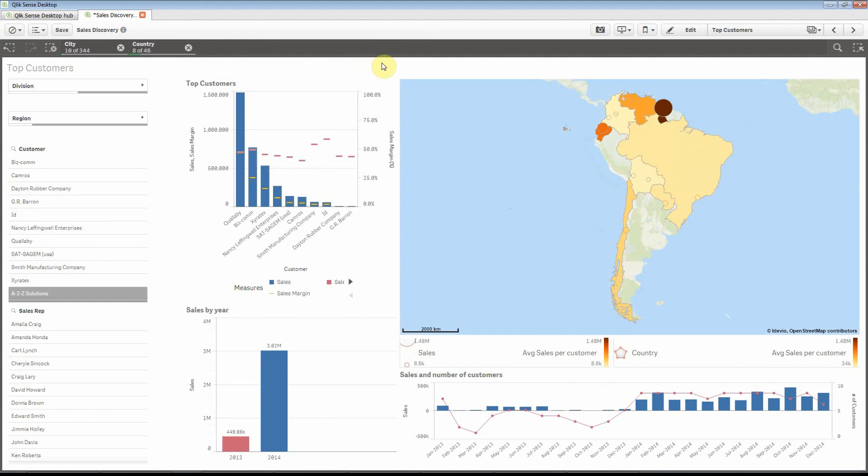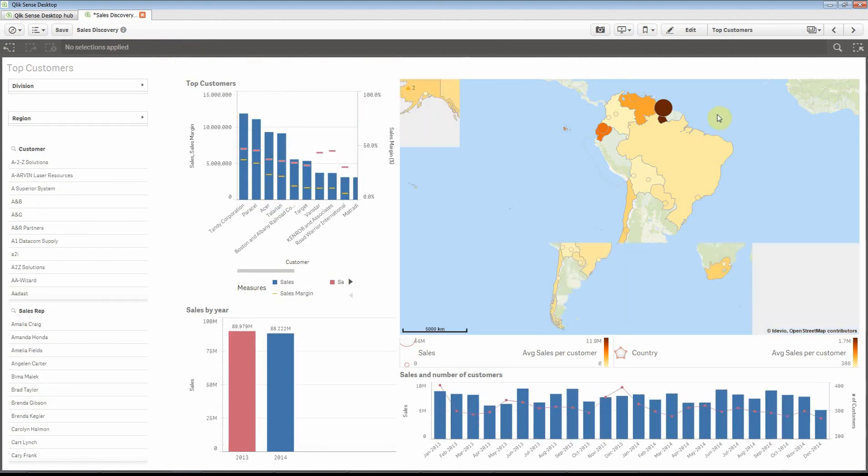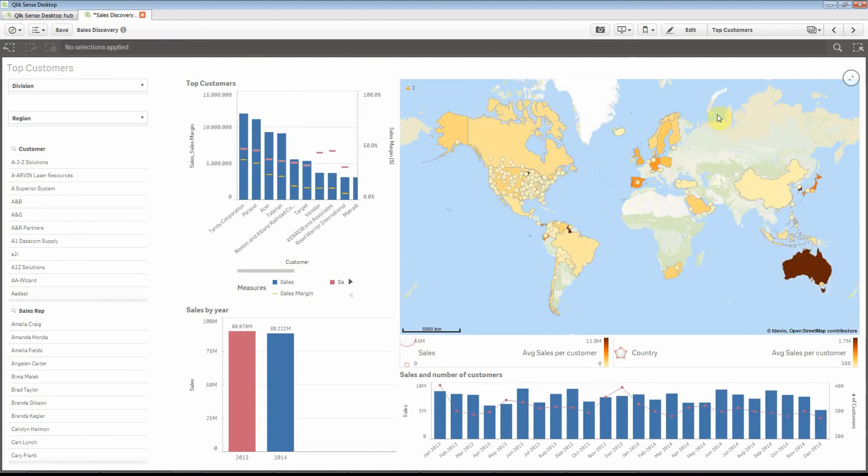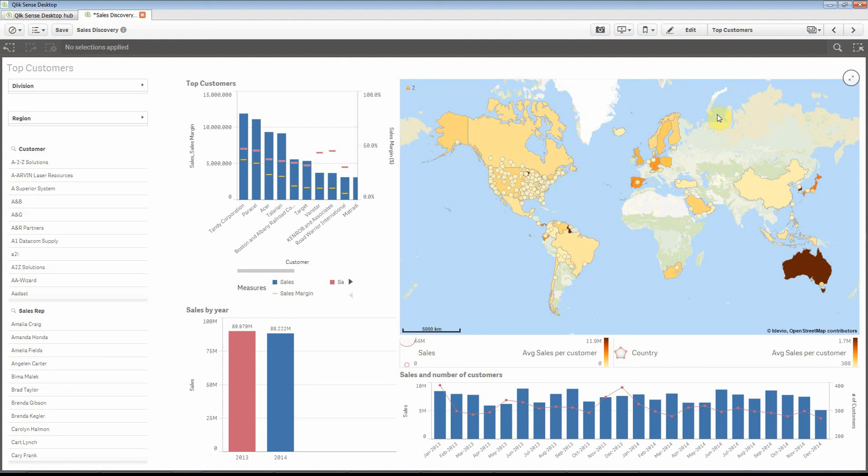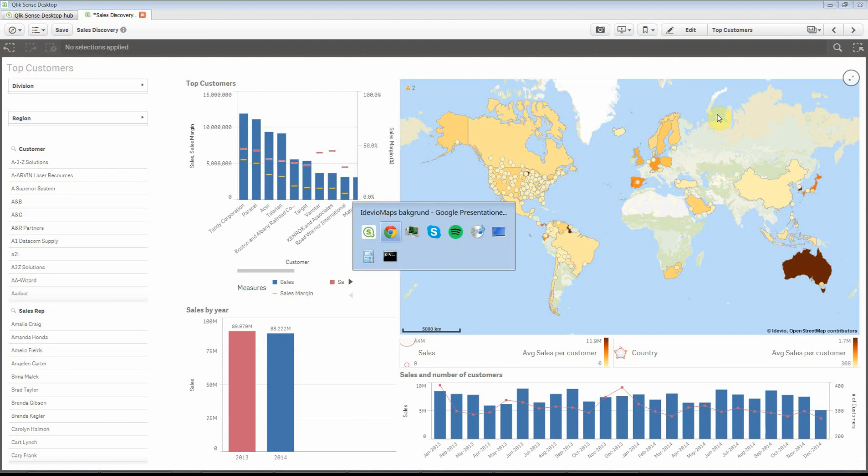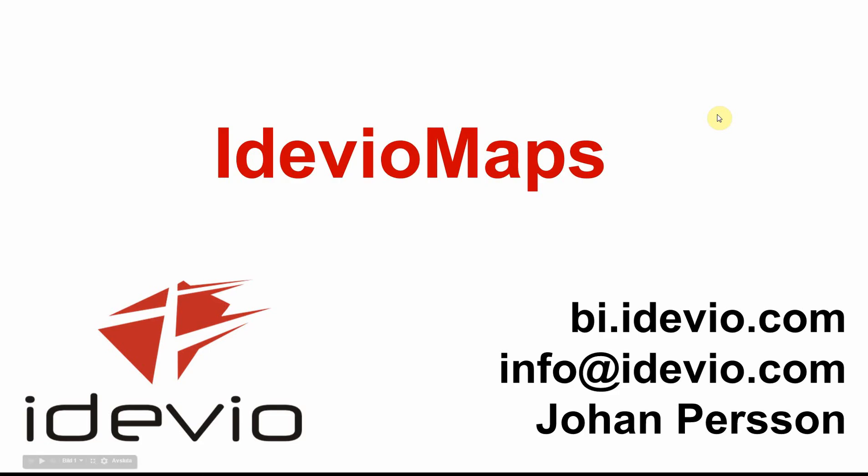So what we have seen here is how we easily can add things to a map based on names. We don't need coordinates if they are well-known names. We also have seen the layer concept in an iDevio map so we can add multiple layers easily on top of the map. That's pretty much what I wanted to talk about today. So if you want more information, please take a look at bi.idevio.com or contact us at info at idevio.com. I am Johan Persson. Thank you for listening.